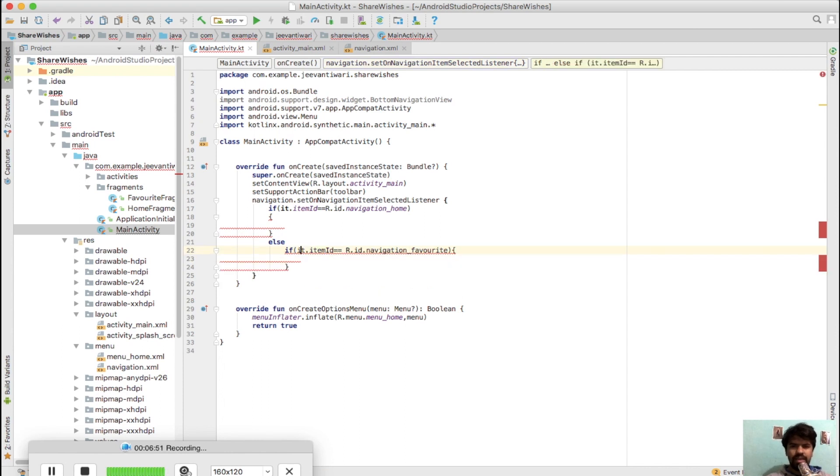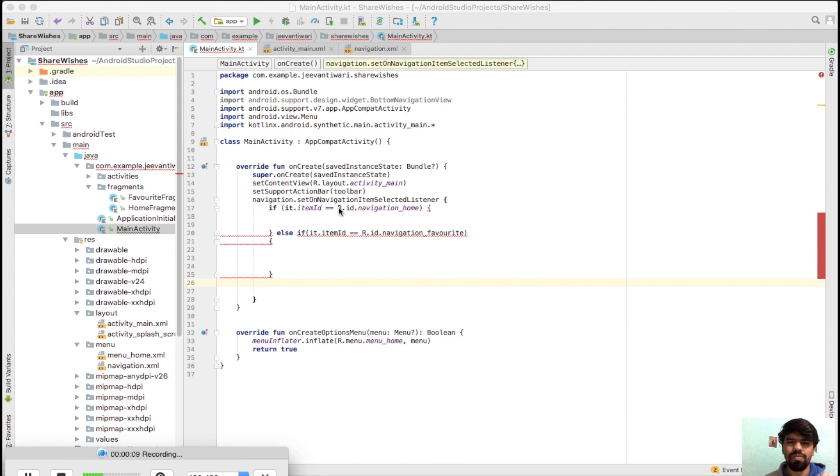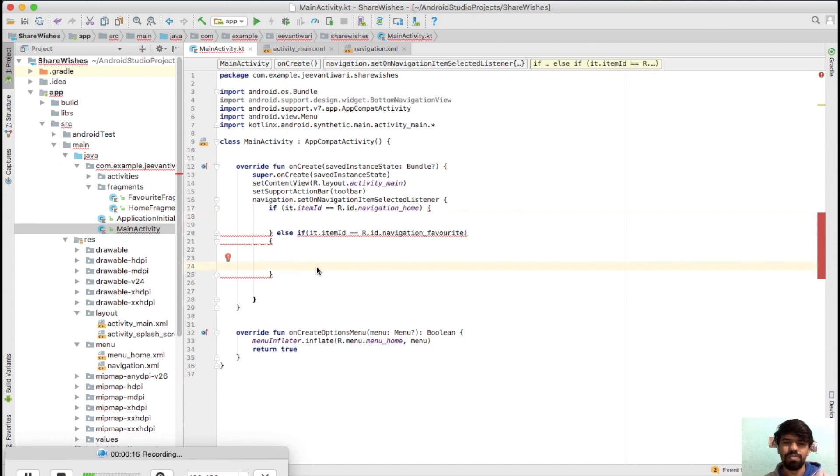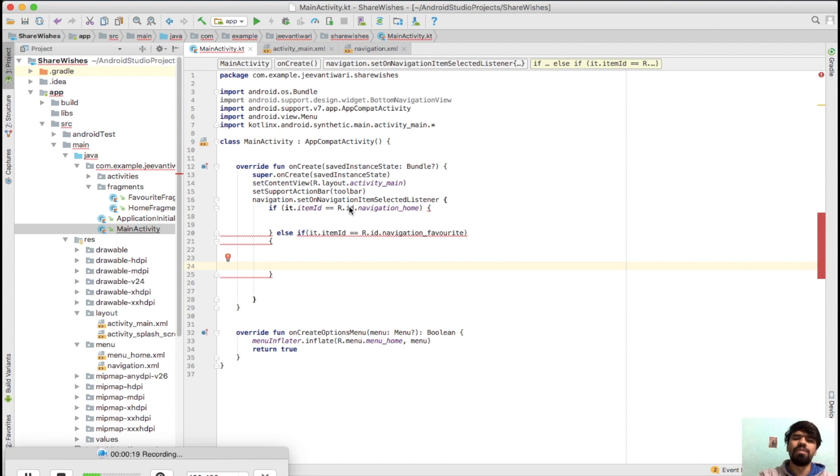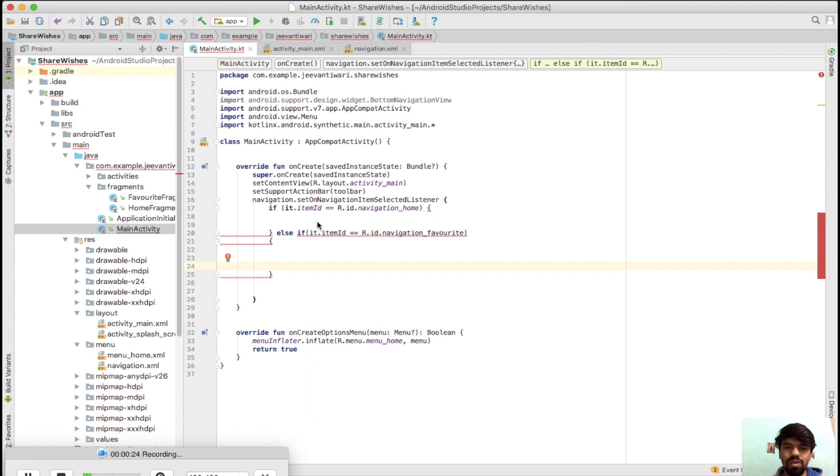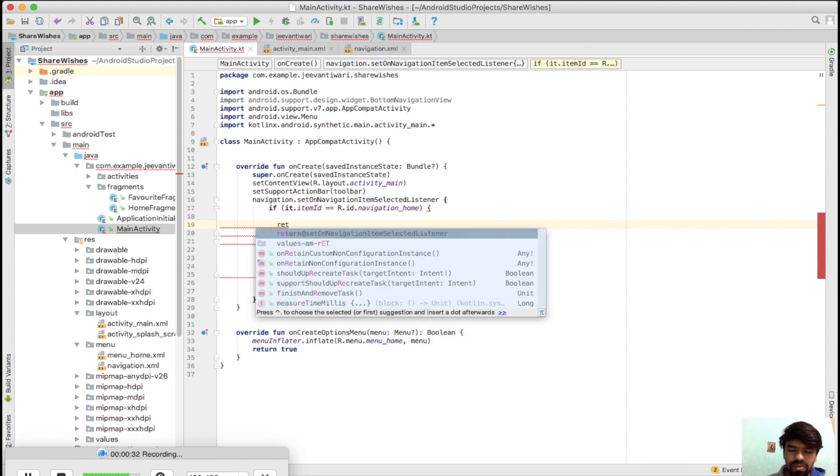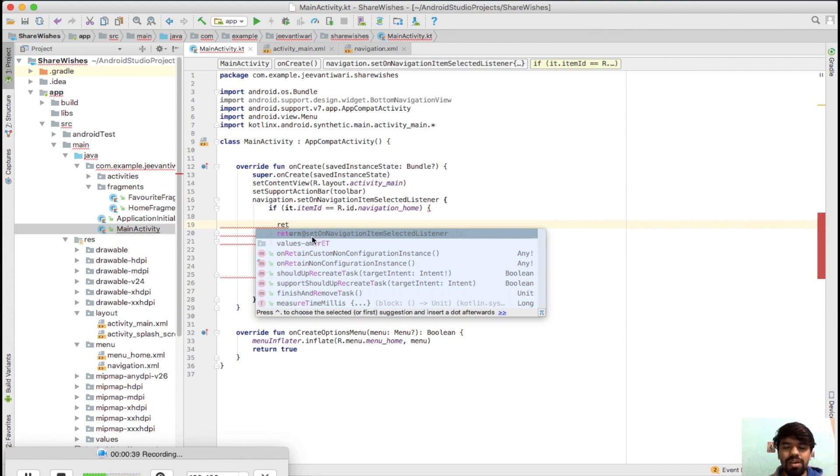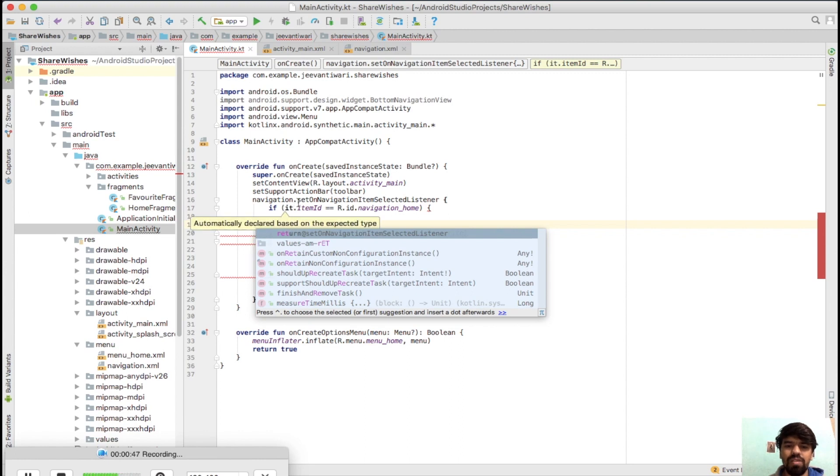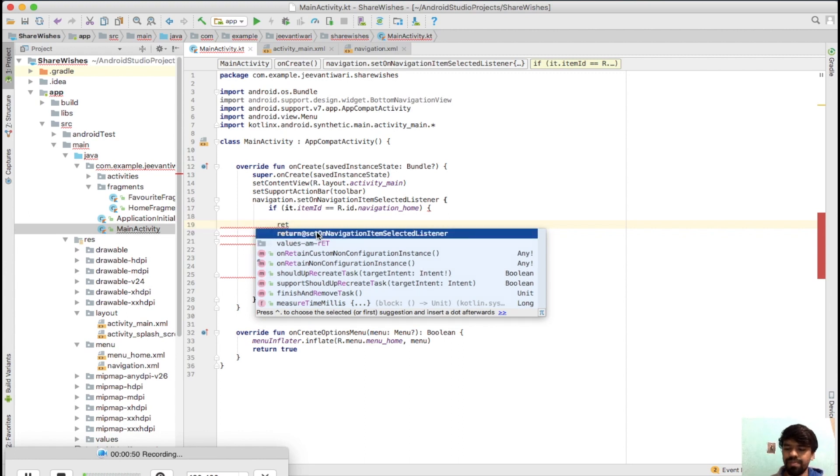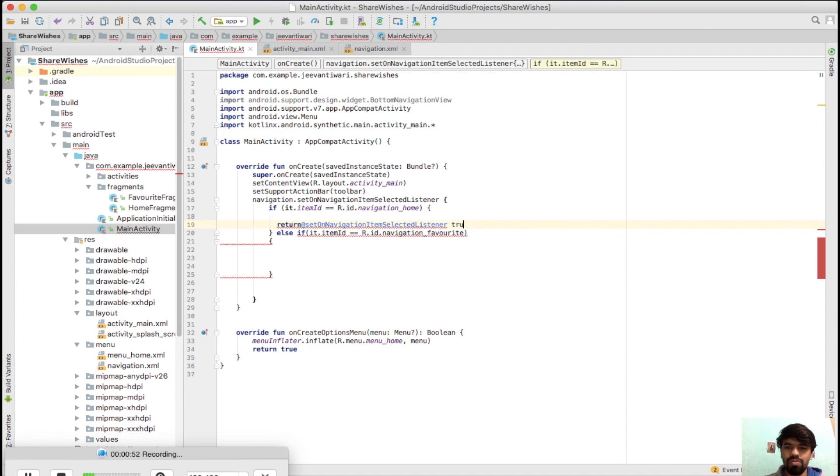As we know, setOnNavigationItemSelectedListener requires a boolean variable to be returned. In Kotlin, how return works is you just simply type 'return'. You need to link where it should be returned. Whenever it is the case of an inner class, you always refer it with the help of @. We need to return to @setOnItemSelectedListener. Simply press here and we will say it to true.